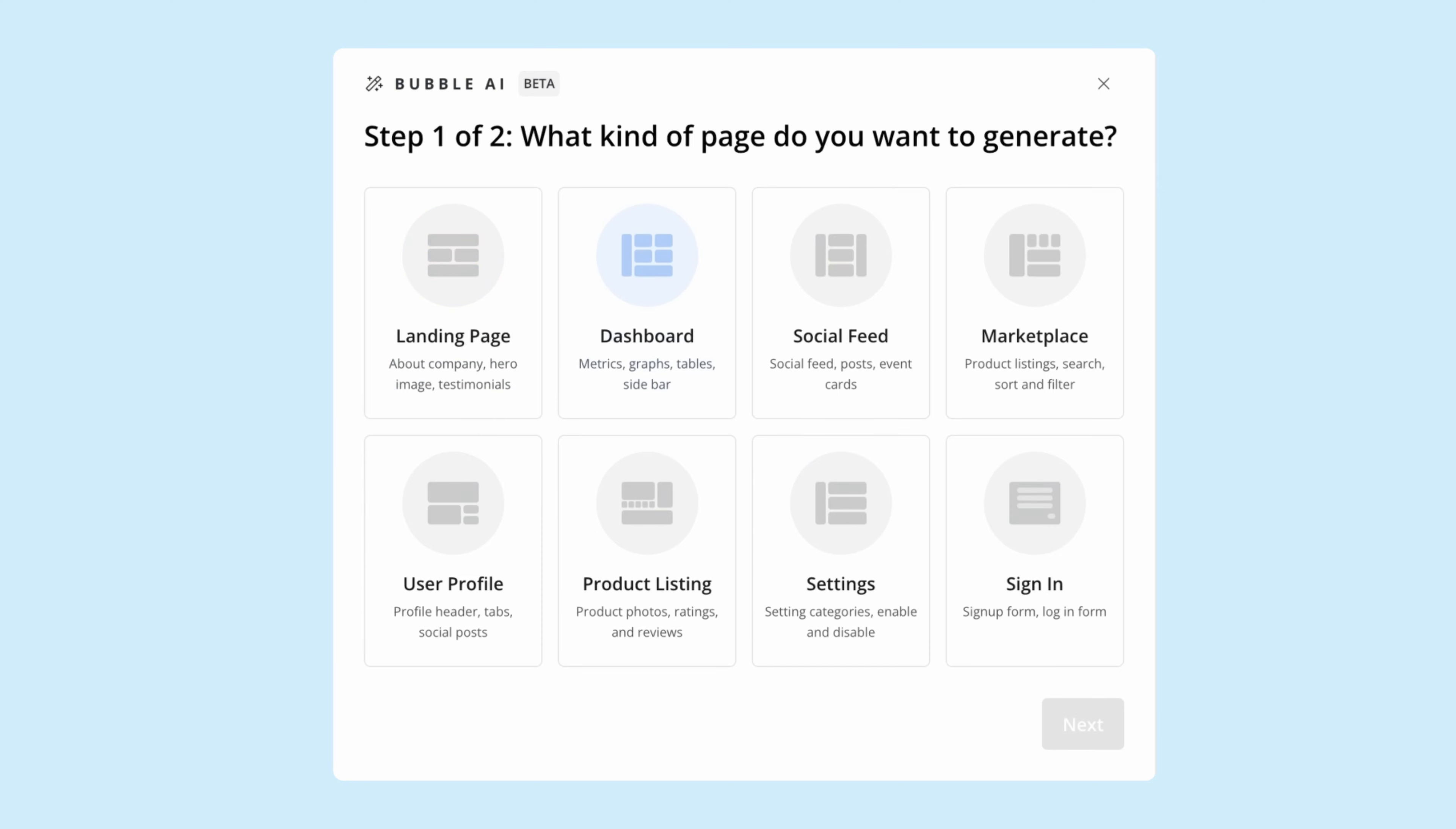There's dashboards to show data that you want to display to your users, and options for social feed for social networks, a marketplace if your app lets users sell things, user profile pages, product listing pages, and operational pages like settings and a signup page.